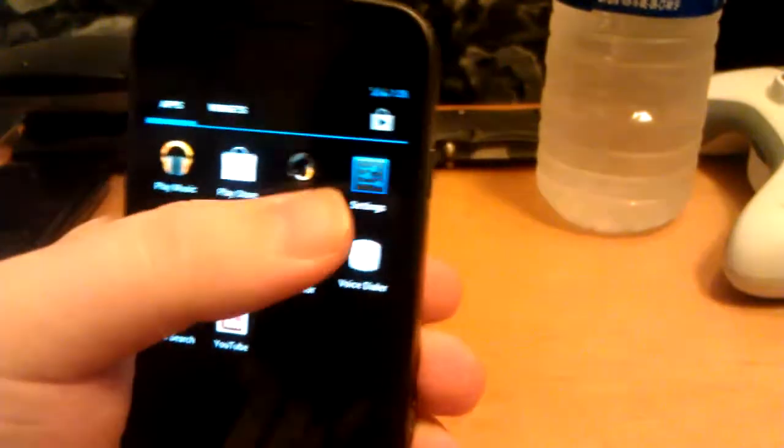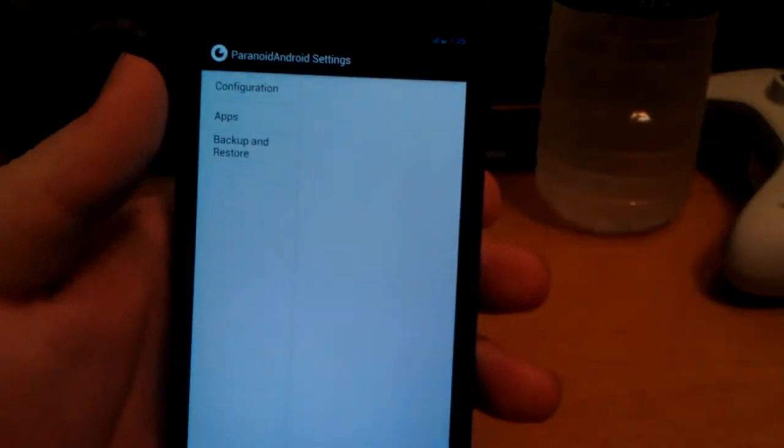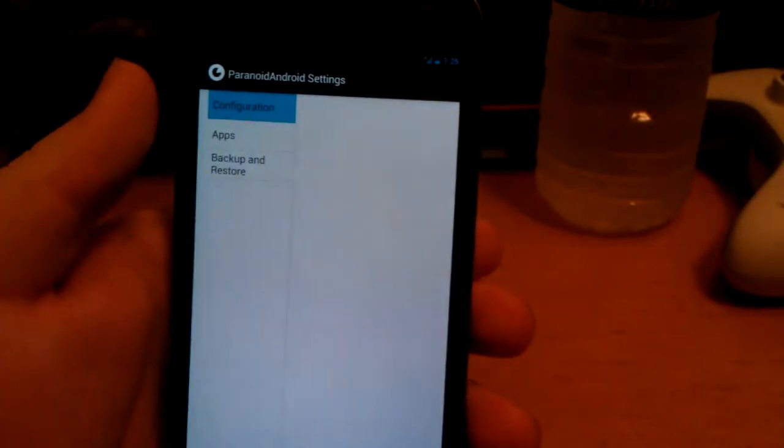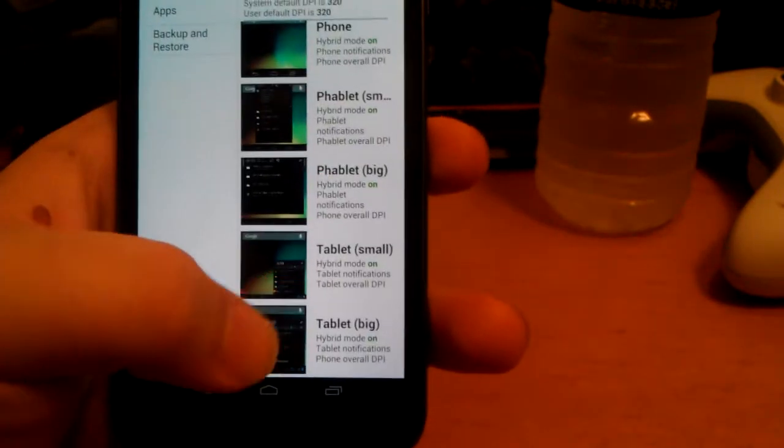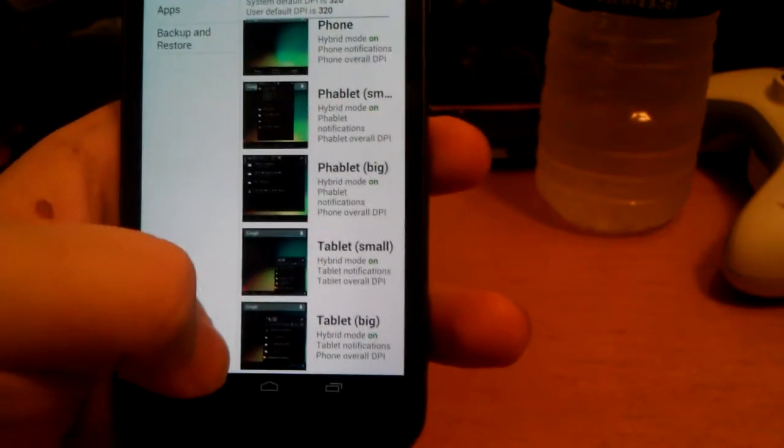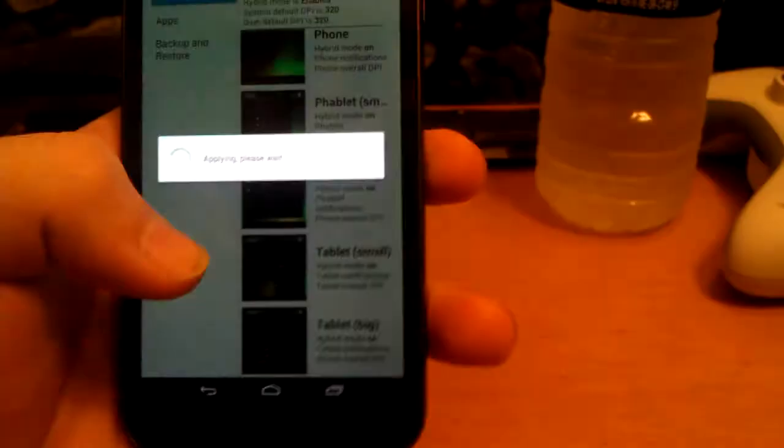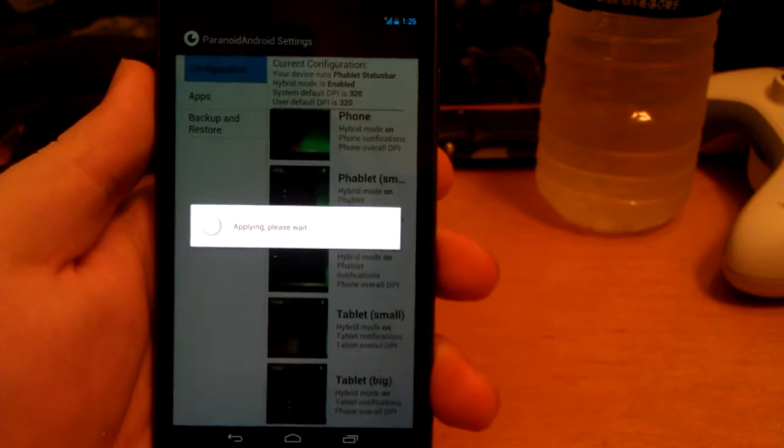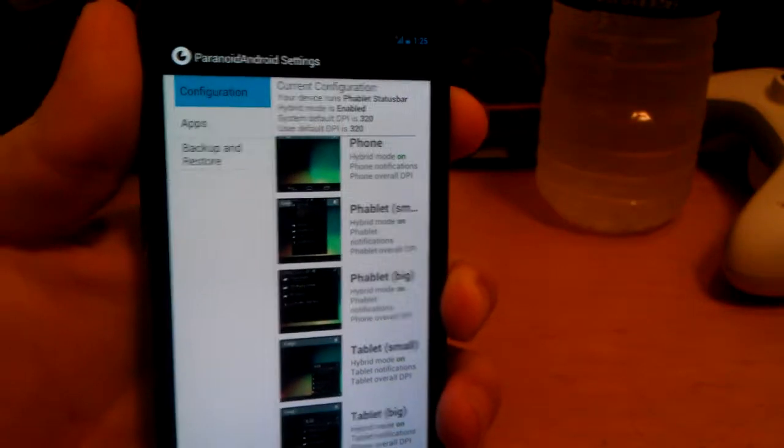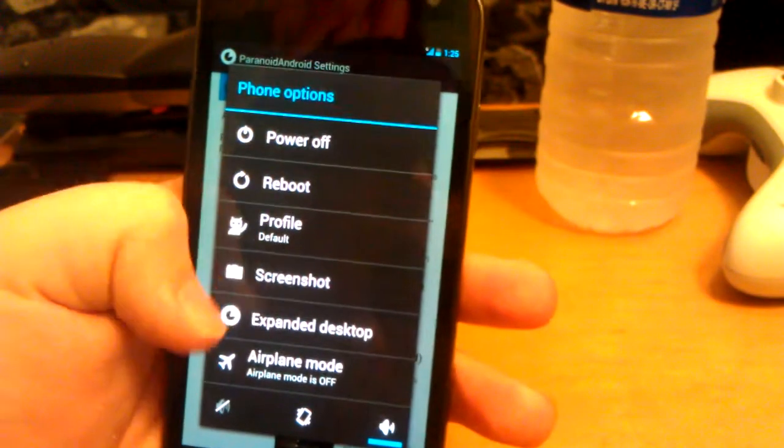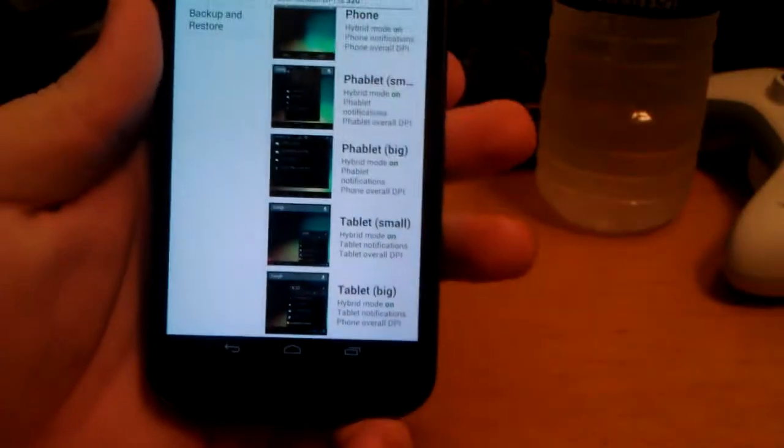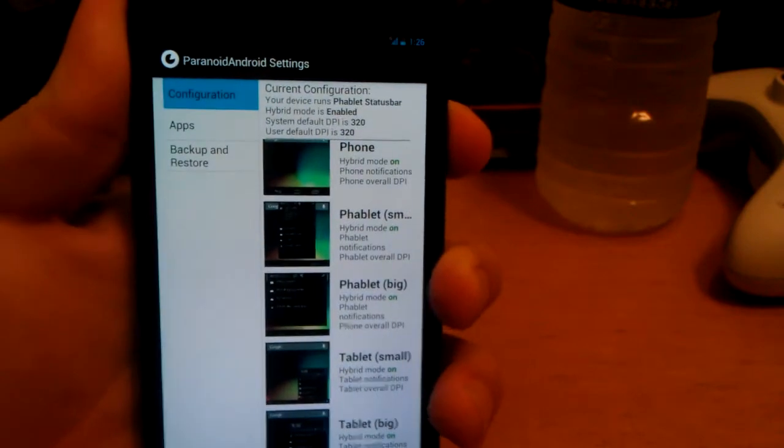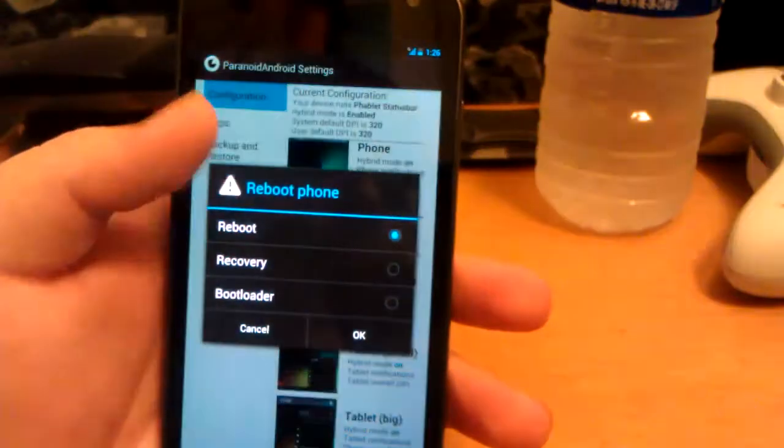Let's go back into paranoid settings, get into configuration, let's put it on tablet big, that way you can see the changes that apply to the camera and stuff. Here's also the reboot menu - you can click expand desktop, I'm pretty sure you have to reboot.